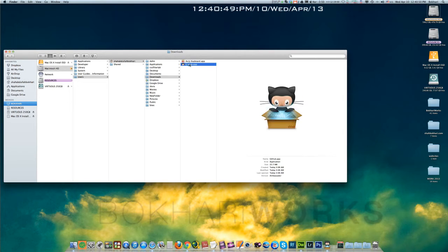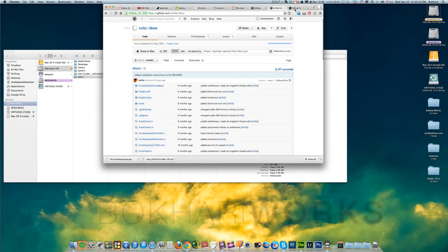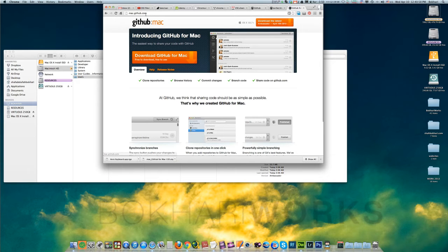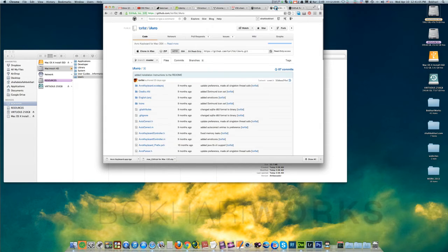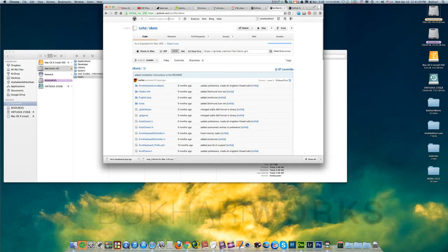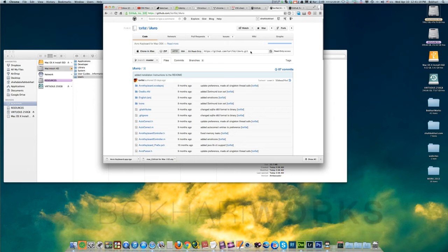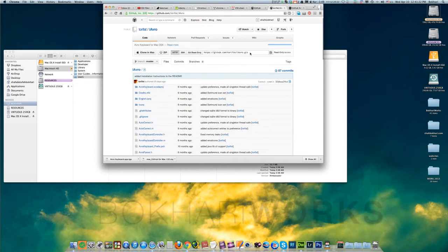I got this application from github, mac.github.com. Download the application. I have already downloaded this one and then I went to github to refer to iavro, which is the developer of the great app called iavro keyboard for Mac and Avro keyboard for Windows. It's a really amazing free app for typing Bengali in computers.